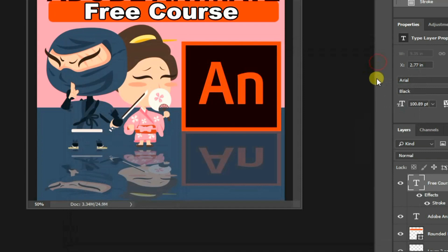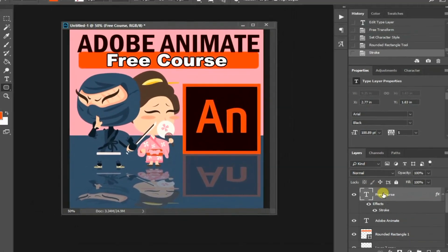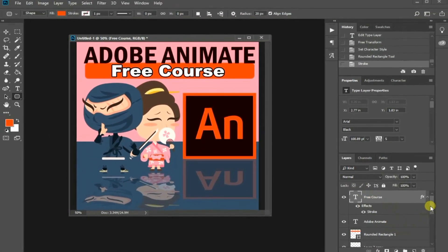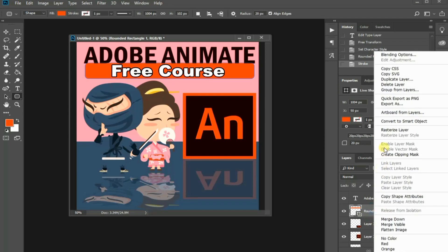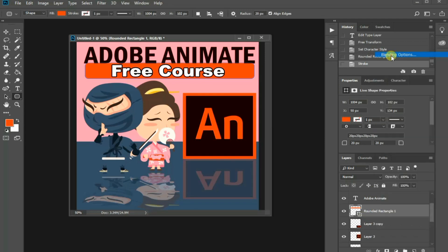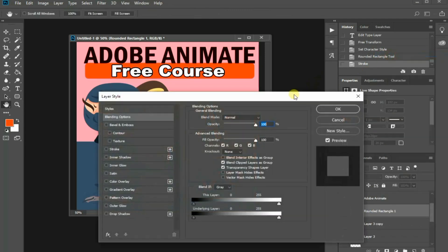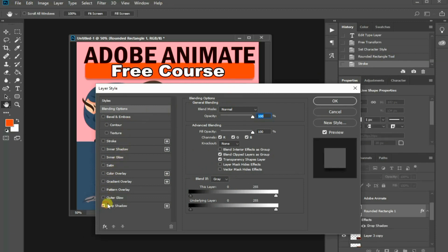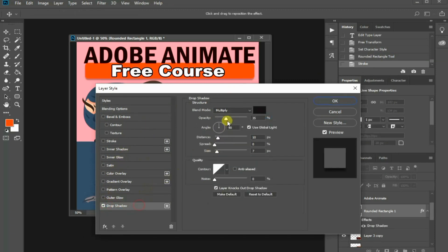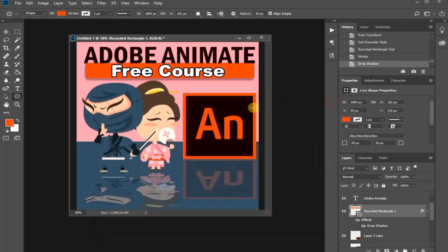I can do the same for any visual element such as image and shapes in my composition. For example, I can select this rectangle layer and choose Blending option. This time, I will choose the Drop Shadow option and adjust the parameters here. Press OK once you are done.